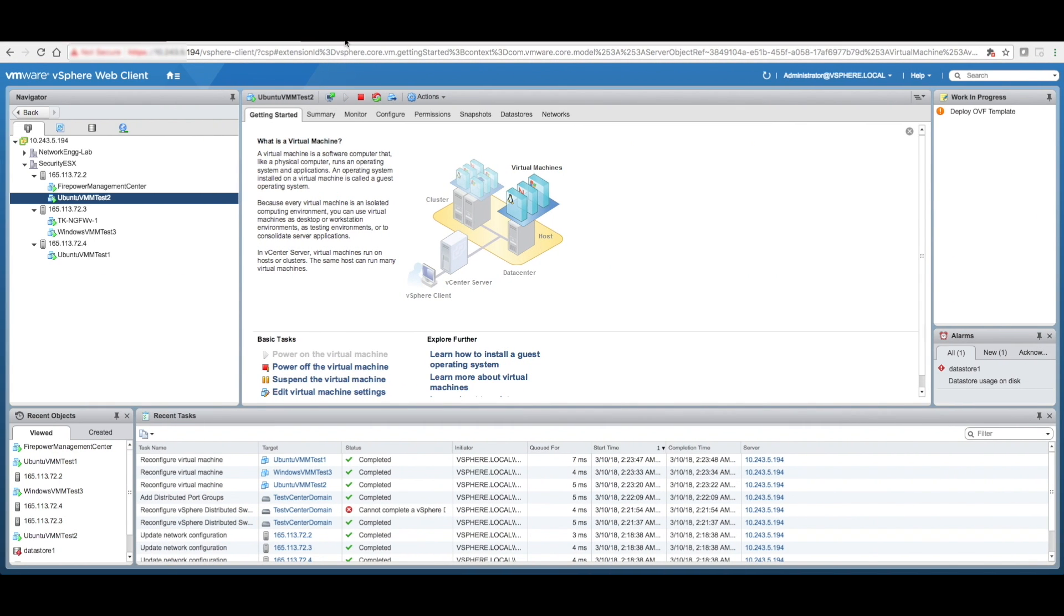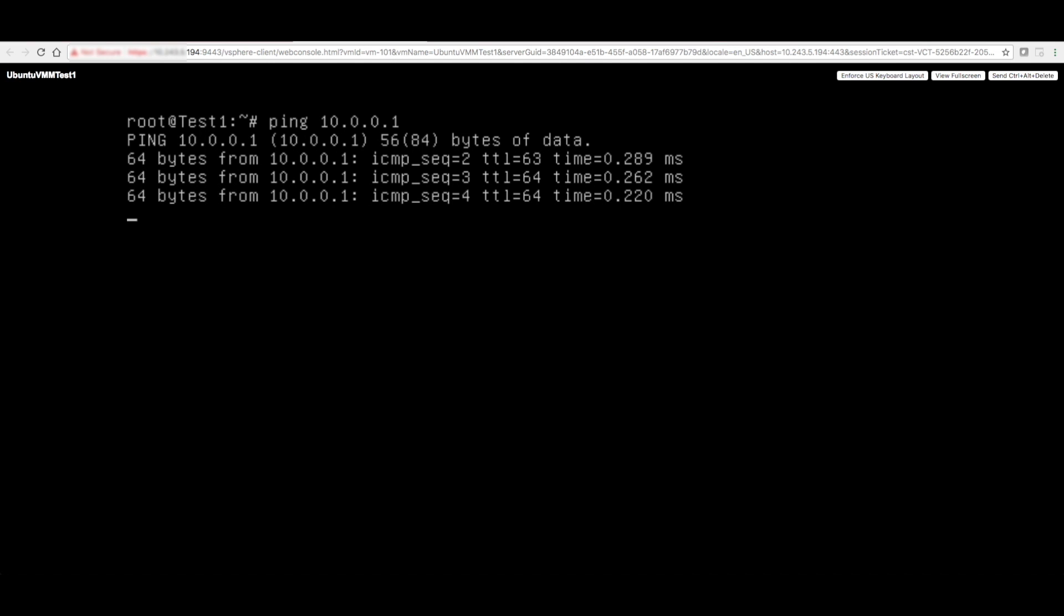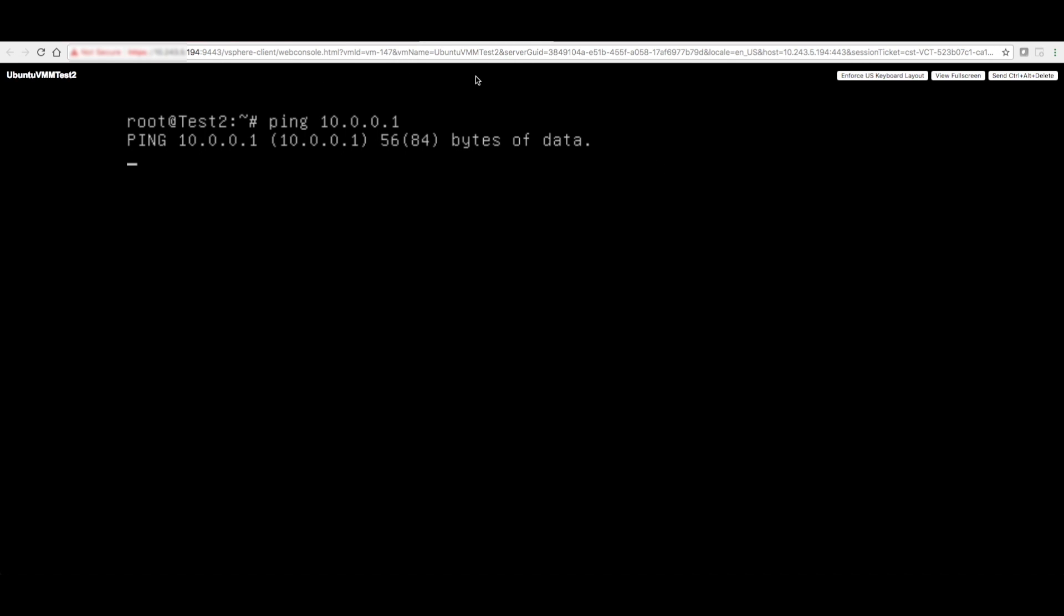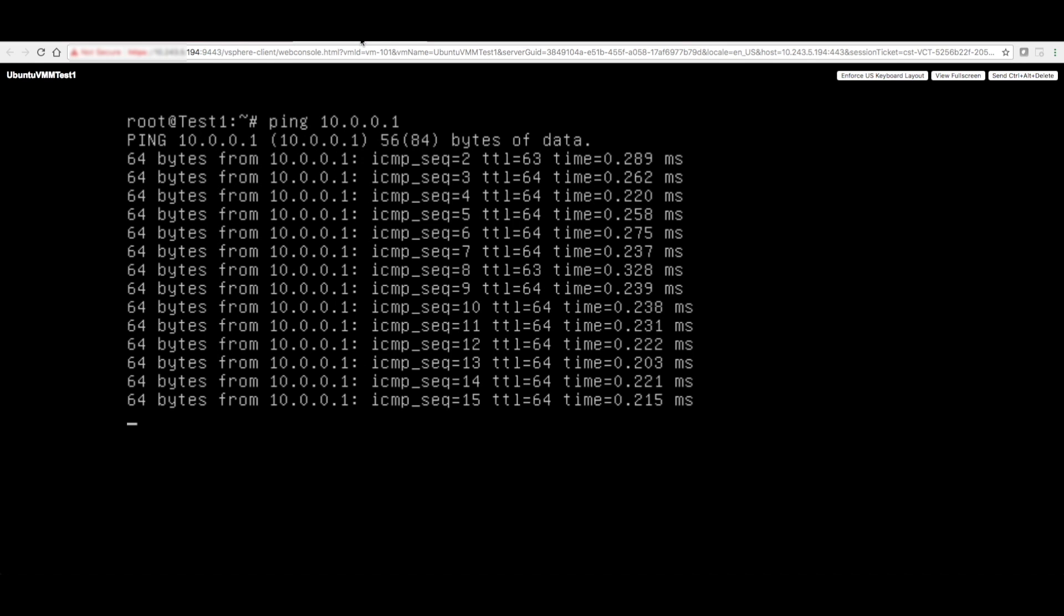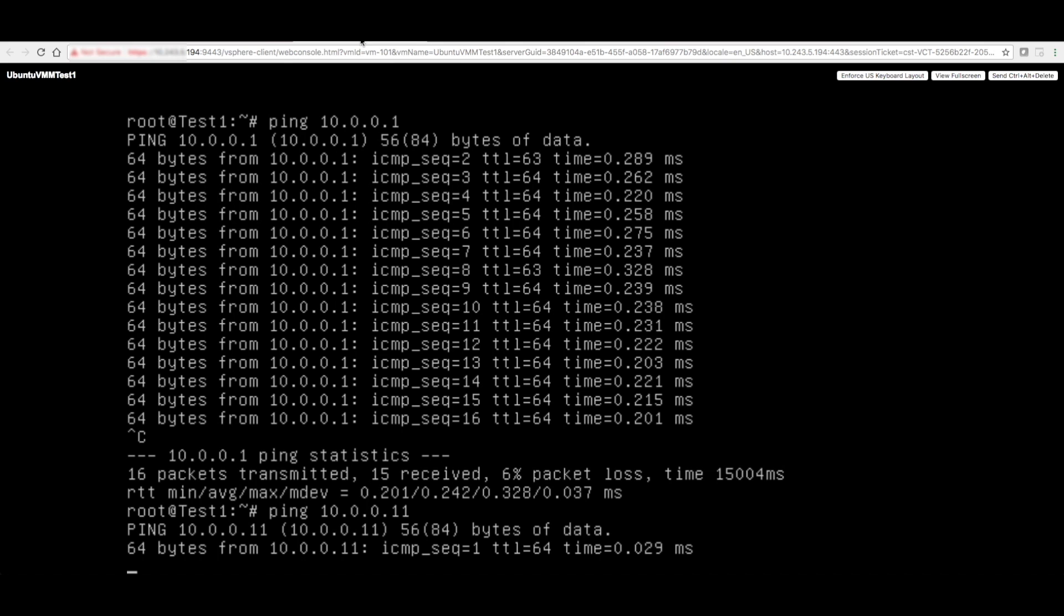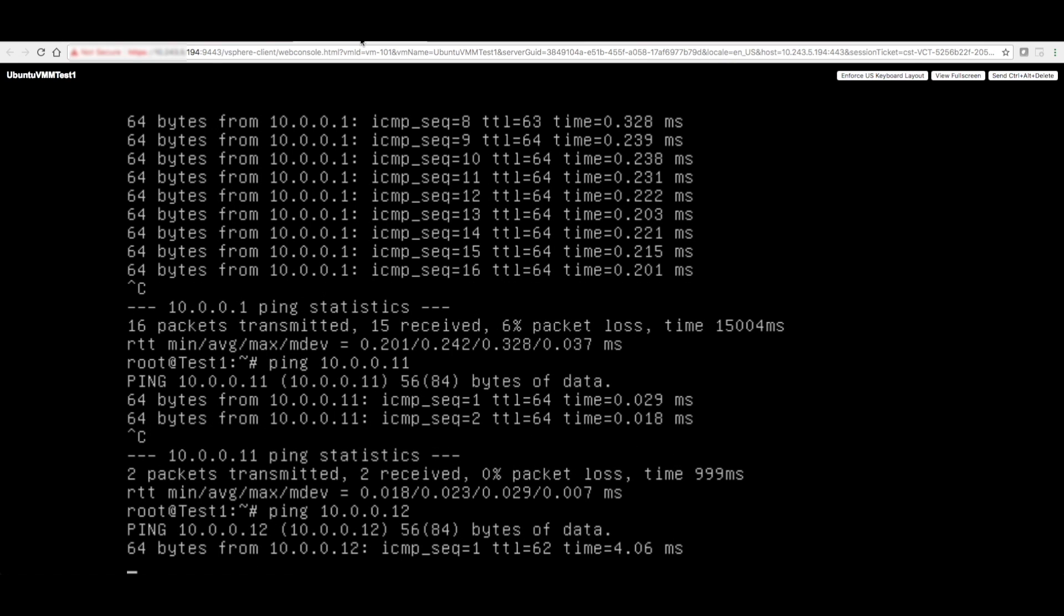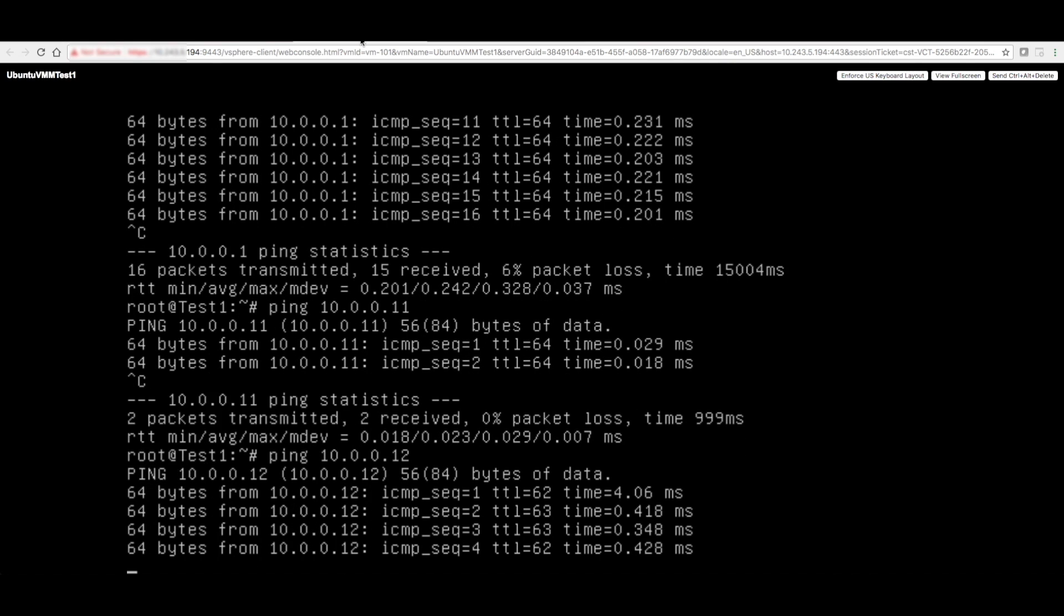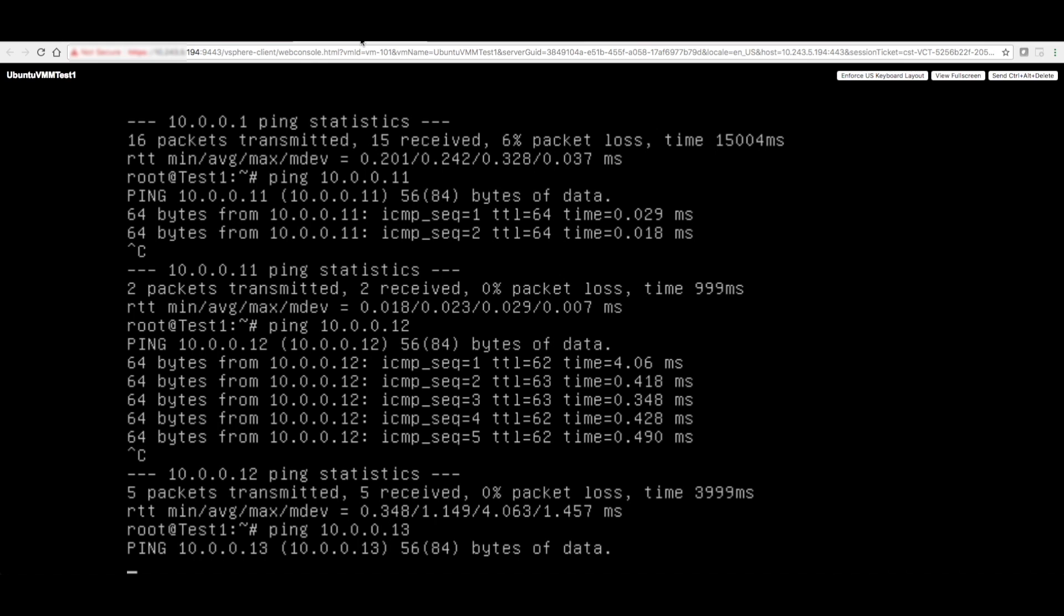So this is VM one. This one is VM two. This one is VM three. Okay, so I'm going to go ahead and ping. I'm sorry, 10.0.0.11, which is this guy itself. It's working. .12, which is the other Ubuntu VM, and .13 should not work, which is the Windows VM.